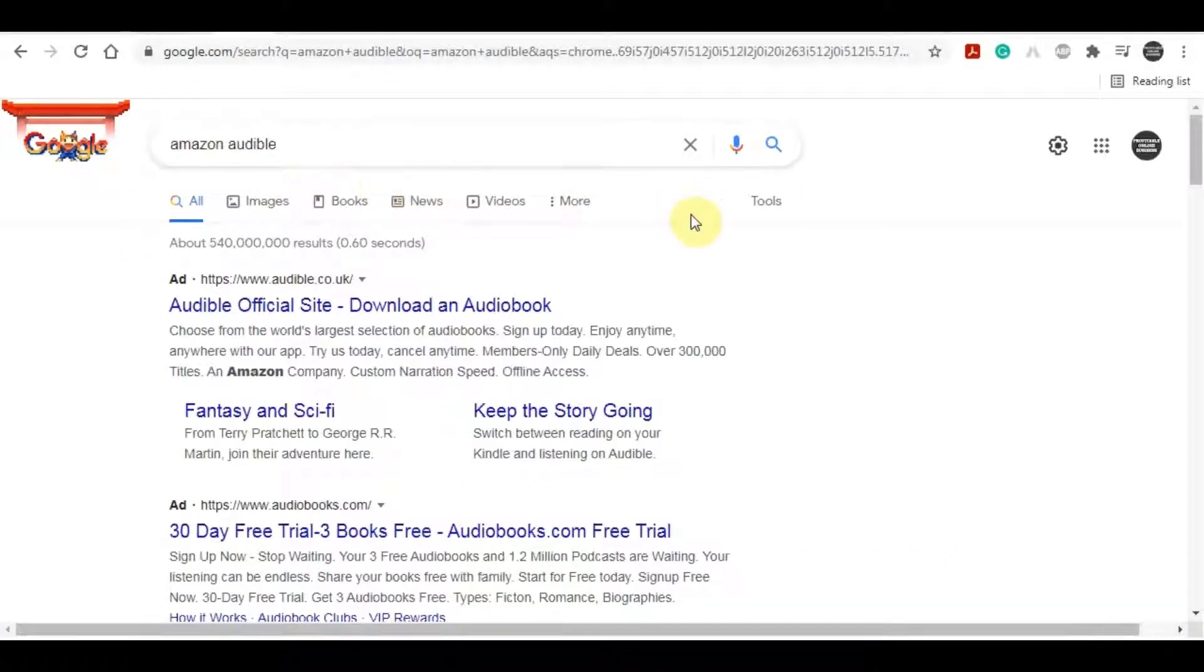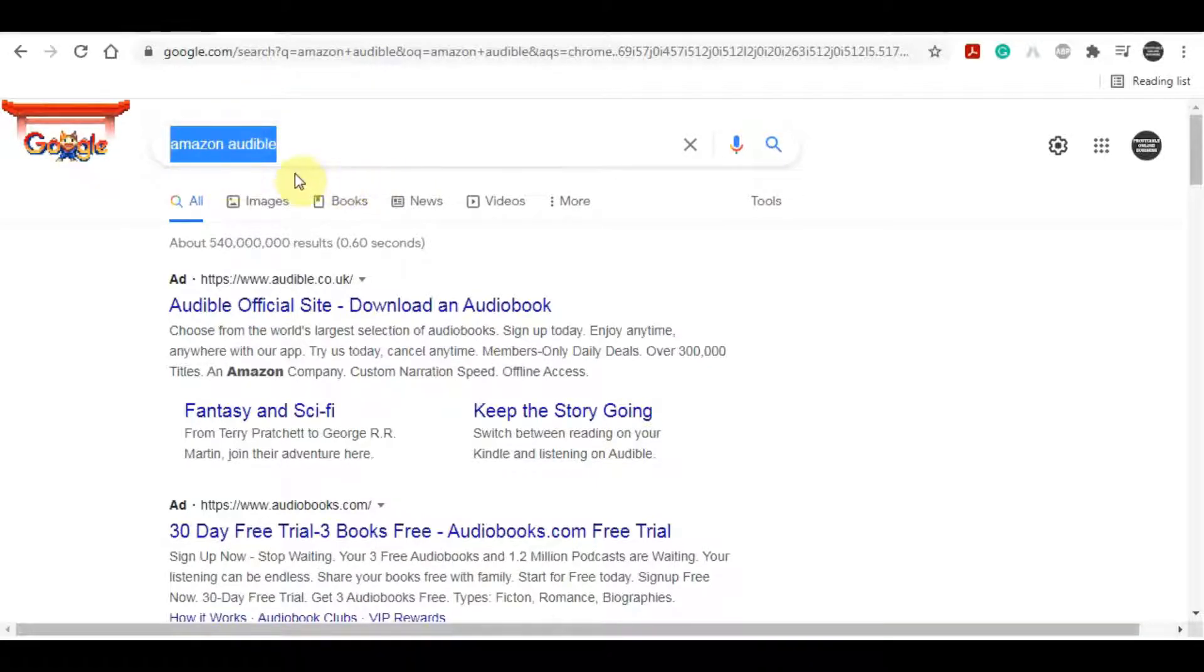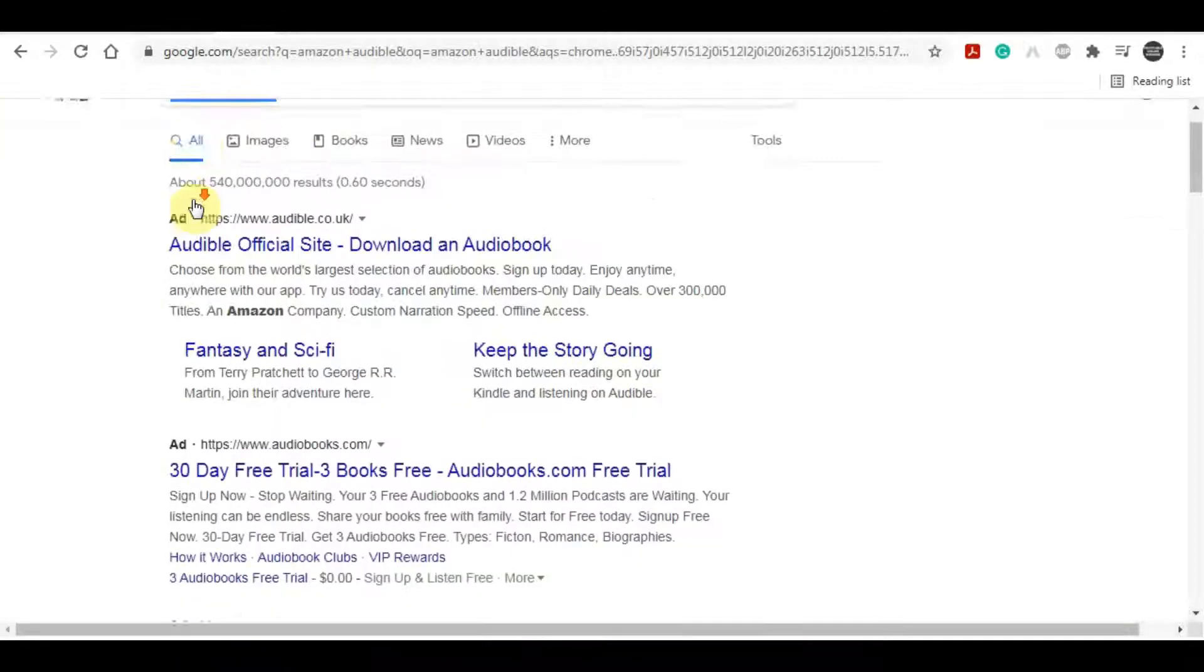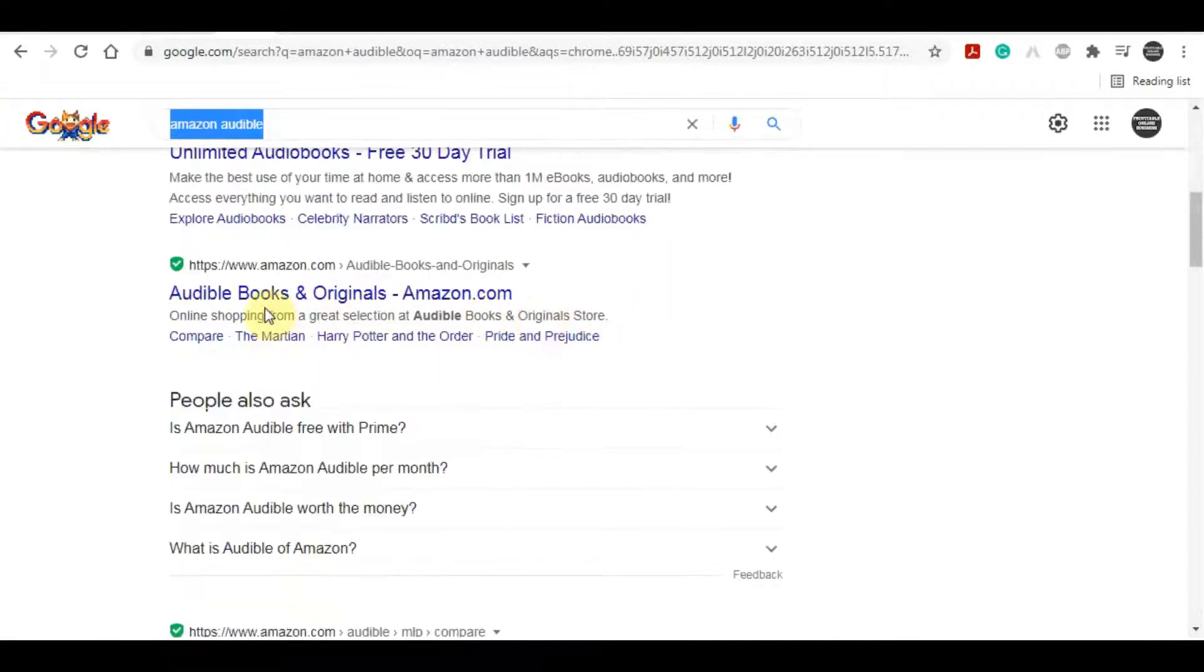So I'm 100% sure that you have heard of Amazon and must have used it as well, but apart from e-commerce Amazon also provides another service in which people can listen to e-books in an audio format. The name of that service is called Audible.